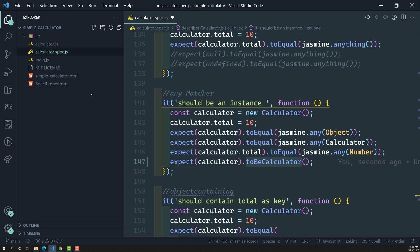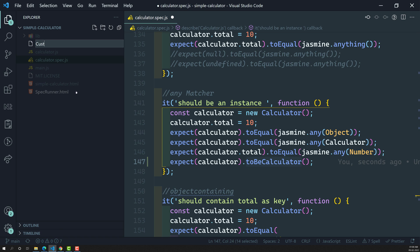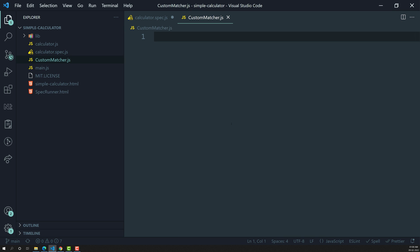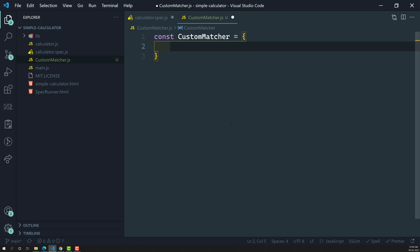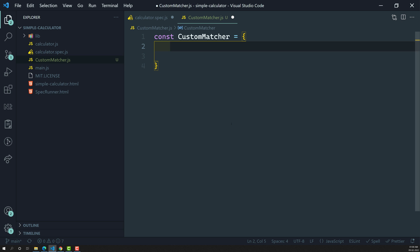To create our own custom matcher, we need to create a new file. You can name it whatever you want — something like toBeCalculator or anything. For now, I will create a file called customMatcher.js. Here I will be using const, so customMatcher is an object. This customMatcher object will contain all the matchers we want to create. The first matcher name is toBeCalculator.